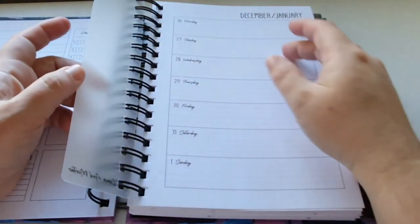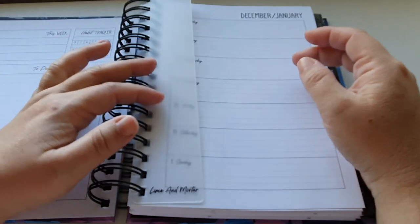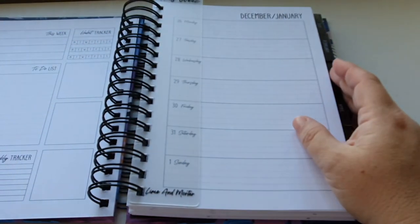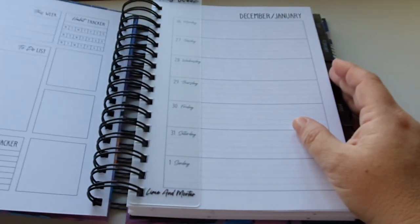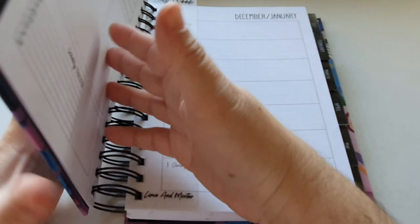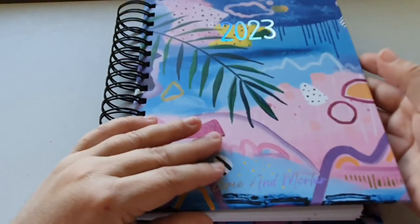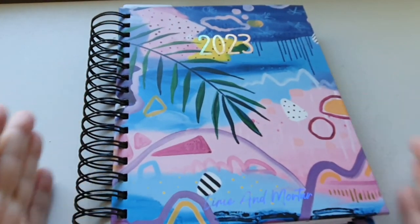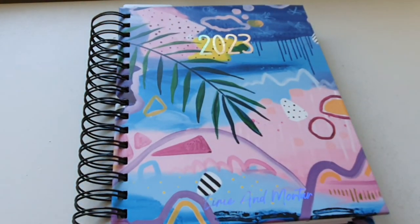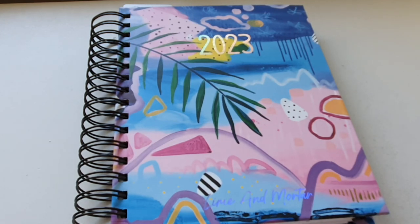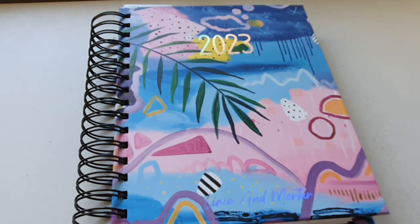Did you guys get a new Lime and Mortar planner? If so, which one did you get? And do you plan on using it for like everything that you plan for? Or do you have, are you going to use it for a specific topic, like myself?